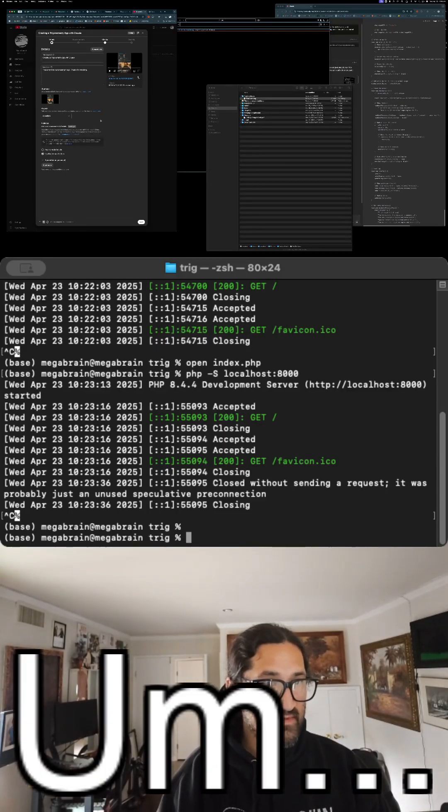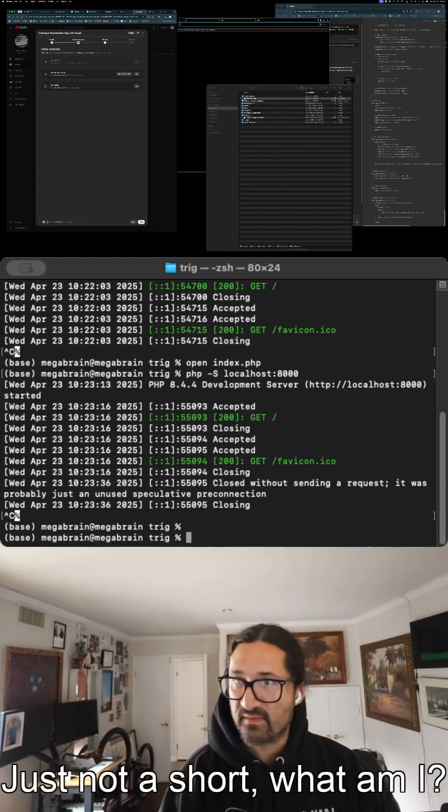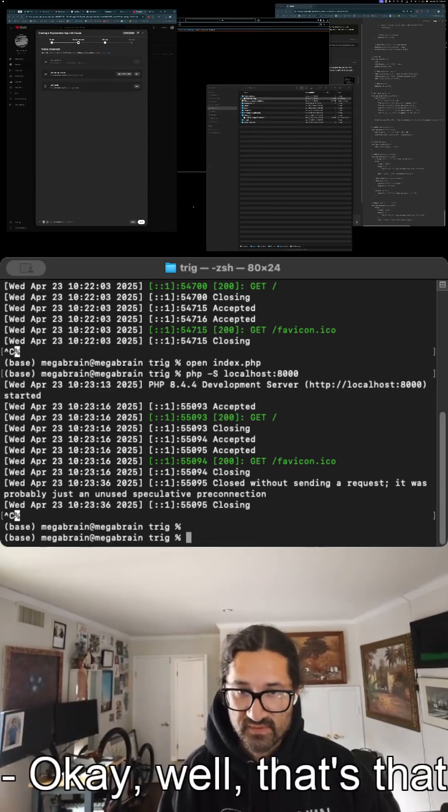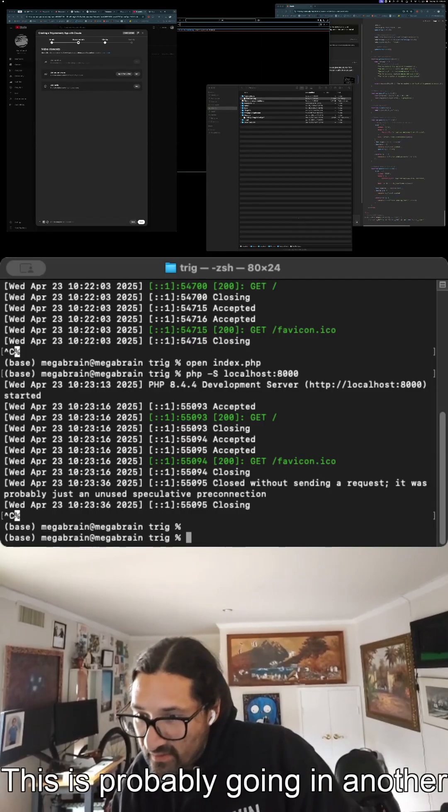It's not a short. What am I... all right, well that's that. This is probably going in another short. I don't care.